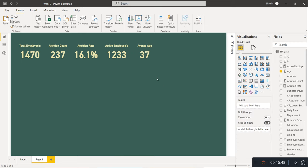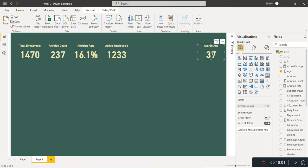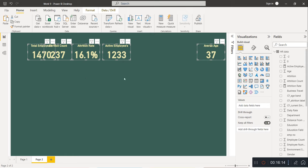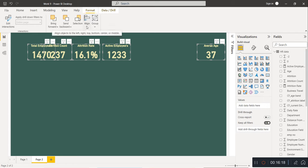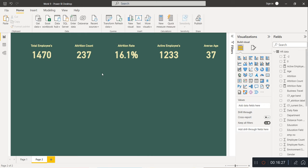Arrange all five KPI cards. Select them all and go to Format, Align, and Distribute Horizontally so they are equally spaced. This completes the KPI section. Next, we will create a Clustered Column Chart showing active employees and attrition count by department.